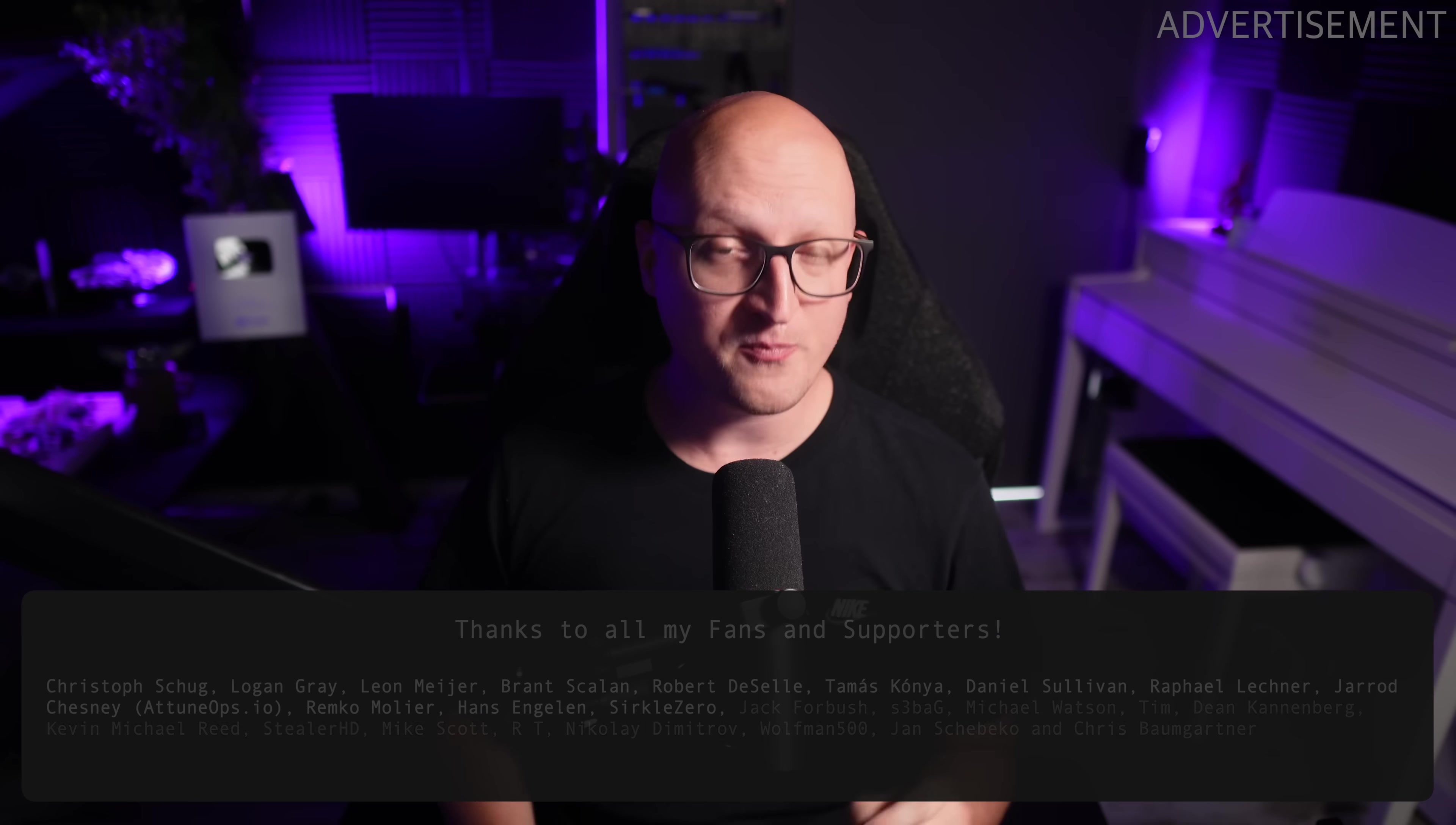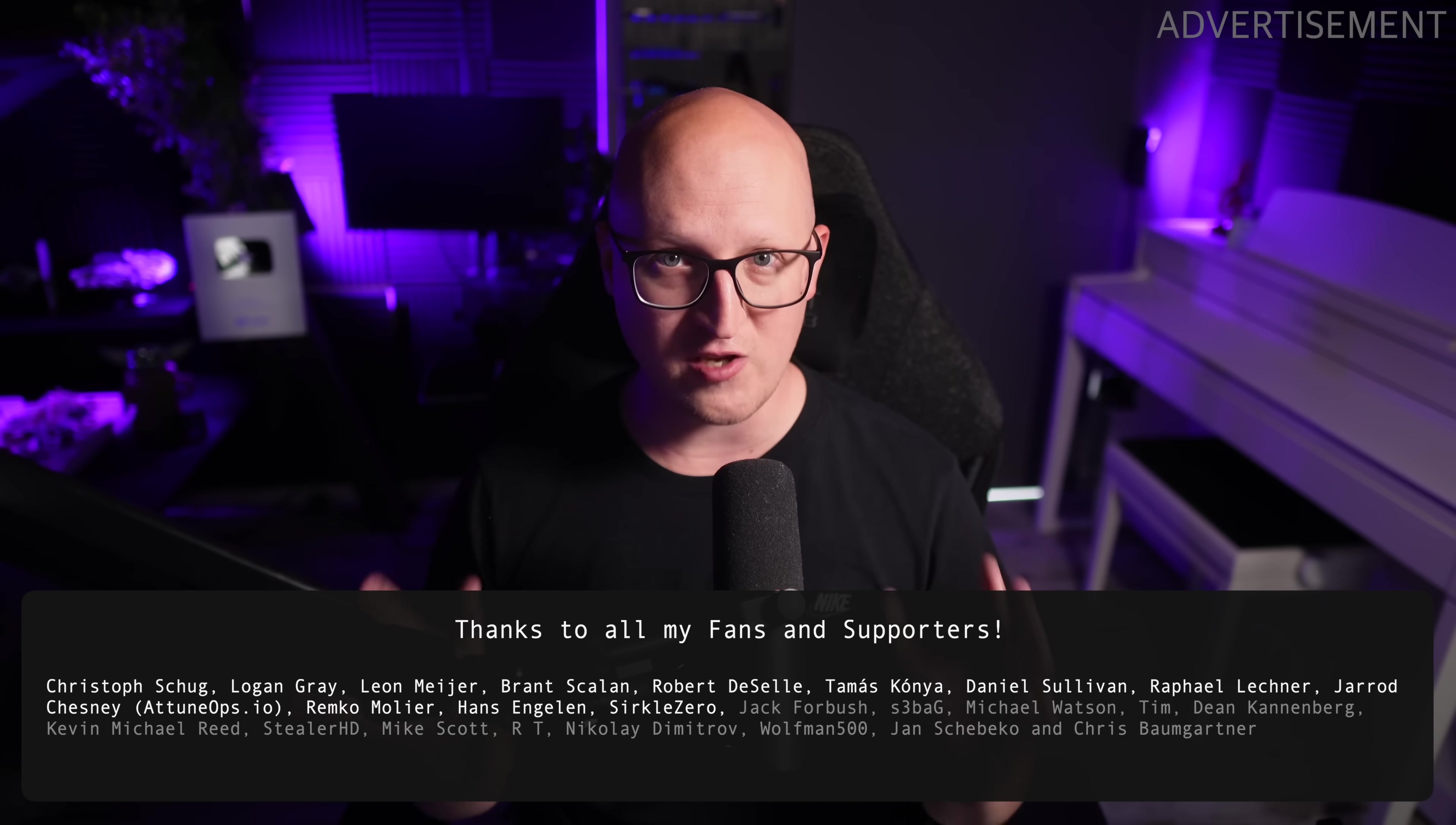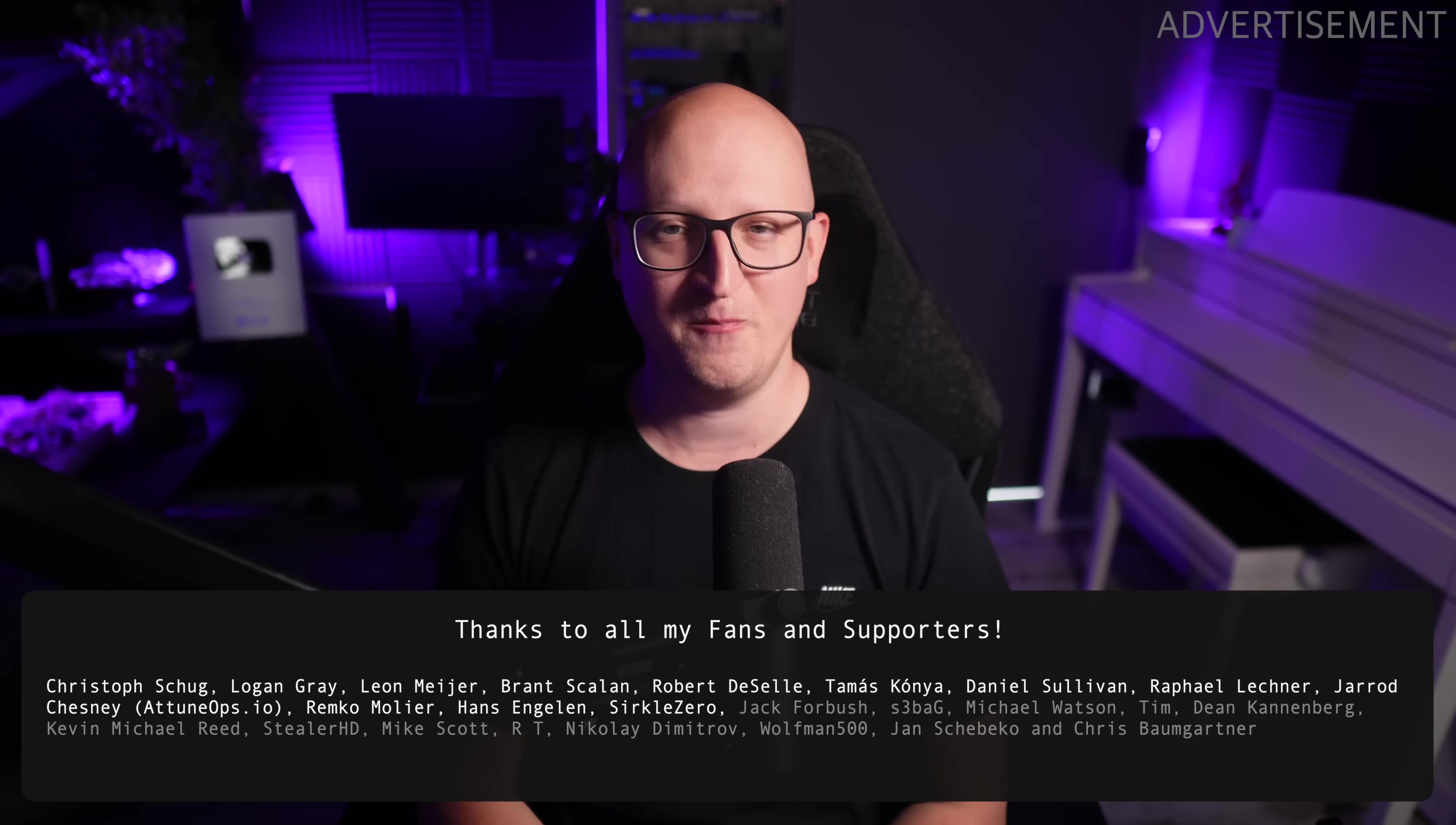And as always, thank you so much for watching, guys. A big thanks goes out to all the supporters on my YouTube channel. You guys are so amazing. And of course, I'm going to catch you in the next video. Take care. Bye-bye.